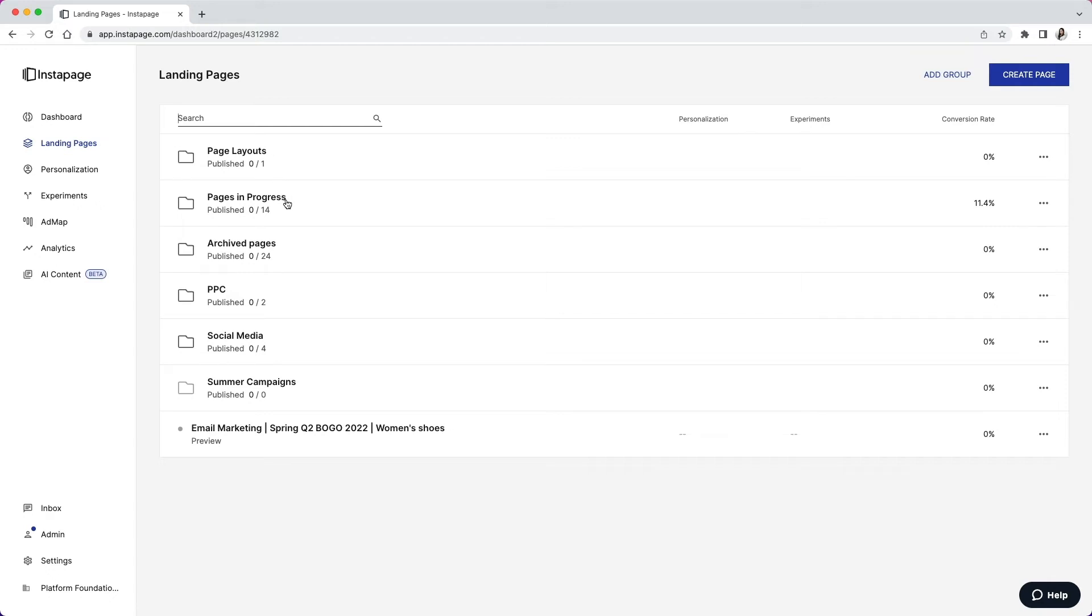The second group is Pages in Progress. The name speaks for itself. It's good to signal to the team which pages are still in progress for visibility.